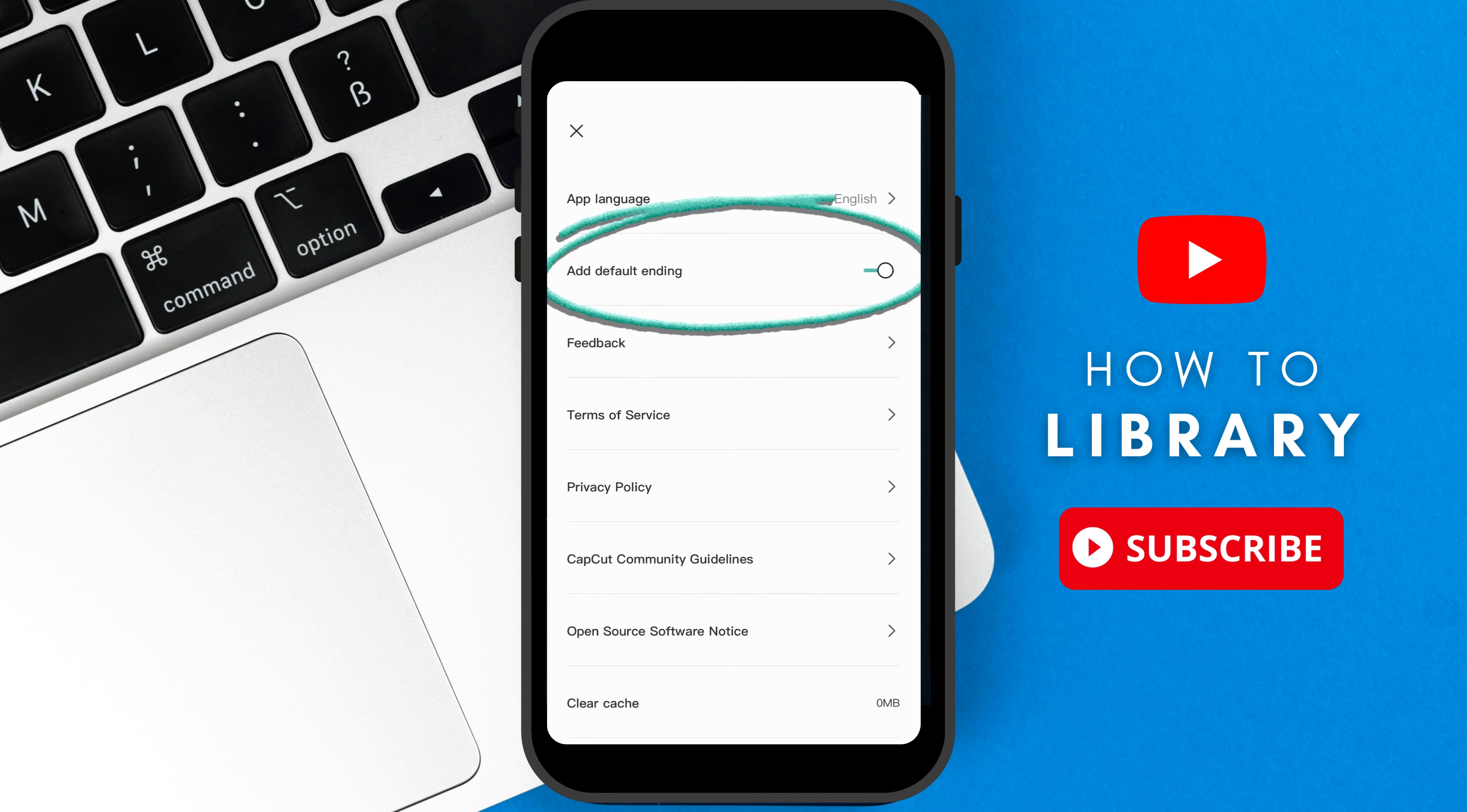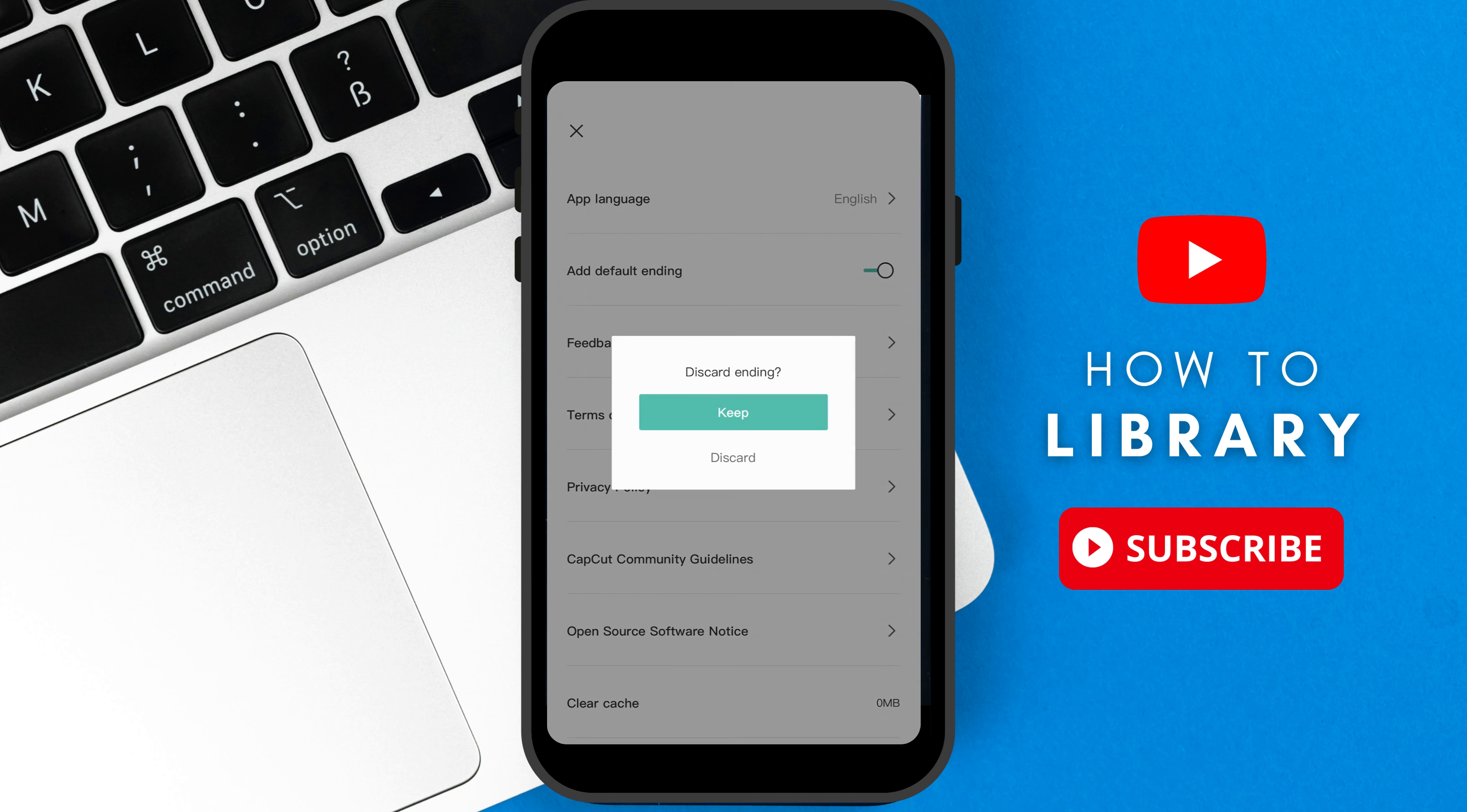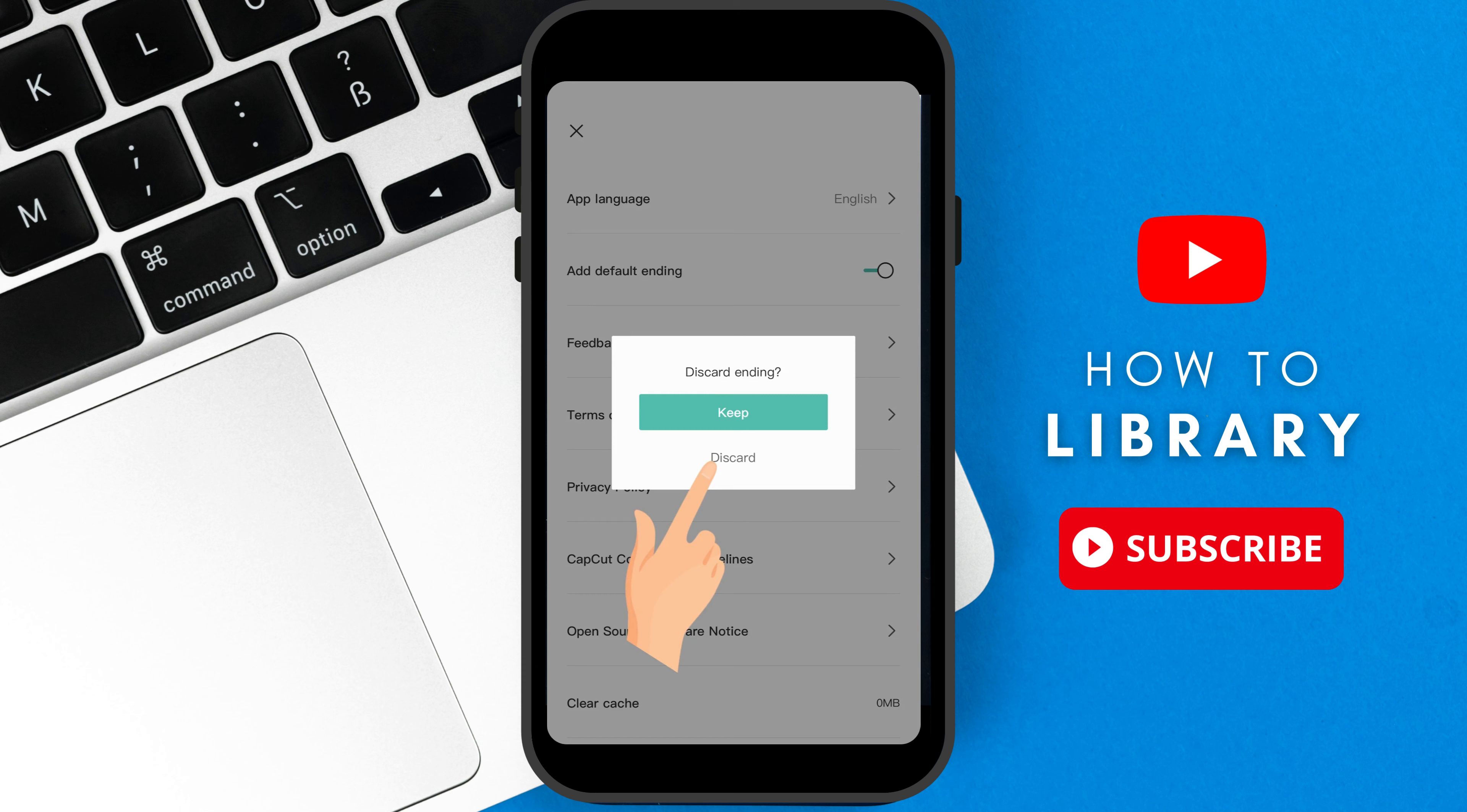After tapping it, you will see an option here: add default ending. Disable it by tapping the said option. Now tap discard. We need to go back to the CapCut home page by tapping the X button.